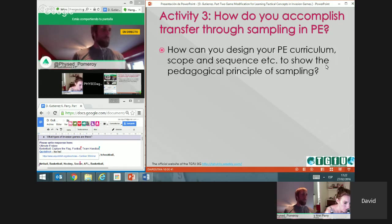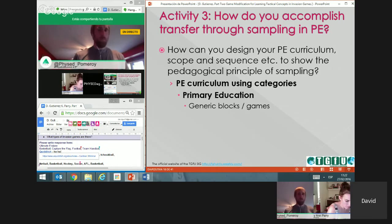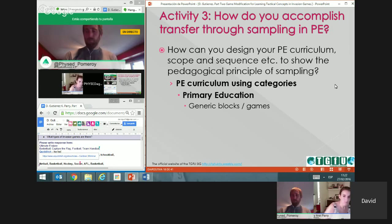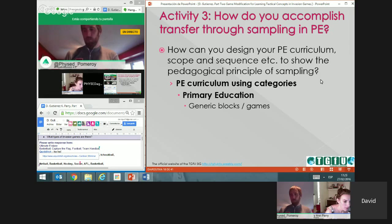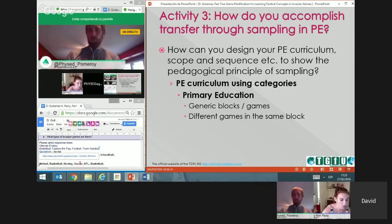How do you accomplish transfer in a PE curriculum? You can use different categories as described, and in primary education you can use generic blocks or generic games. My advice is not to use specific sports like basketball or volleyball in primary education — in Spain, primary education runs from first to sixth grade, up to age 12. If you do use specific sports, you have to reduce and simplify them. The goal is to focus on the main fundamentals of invasion games.